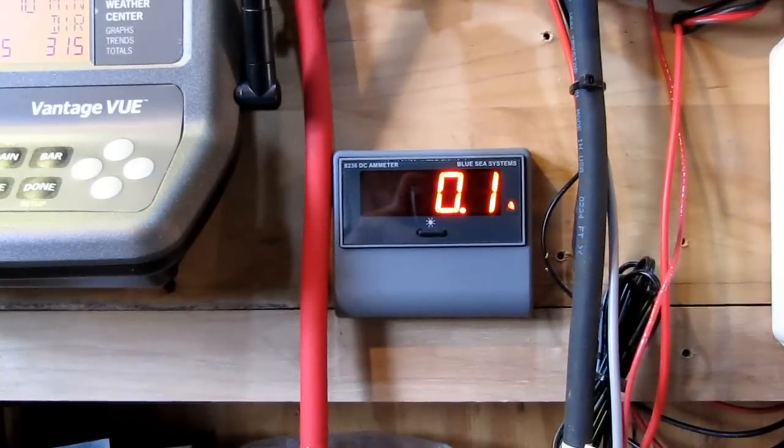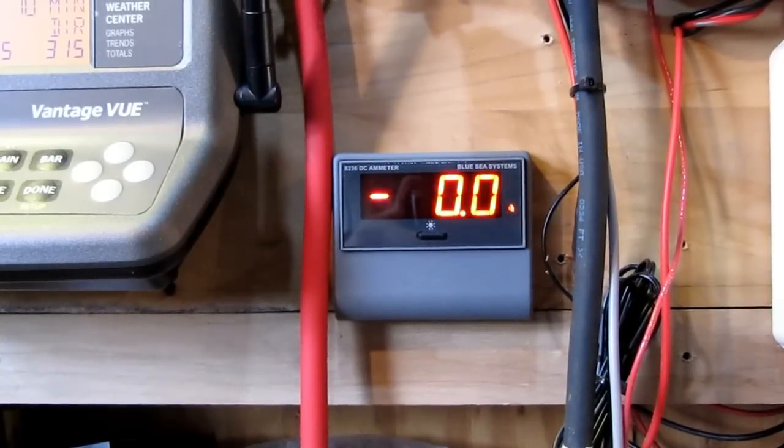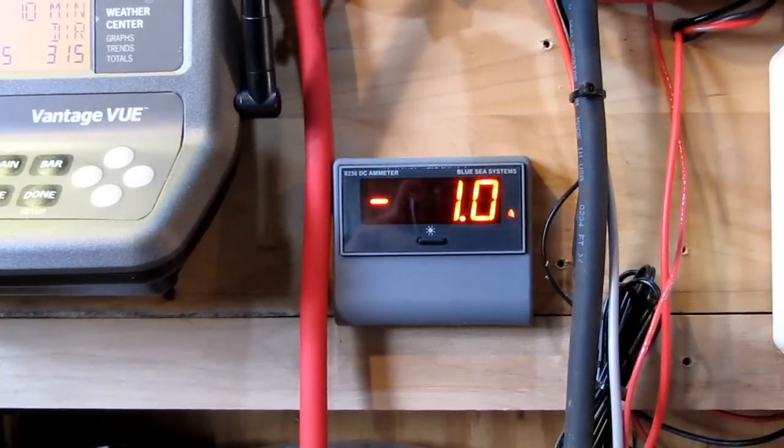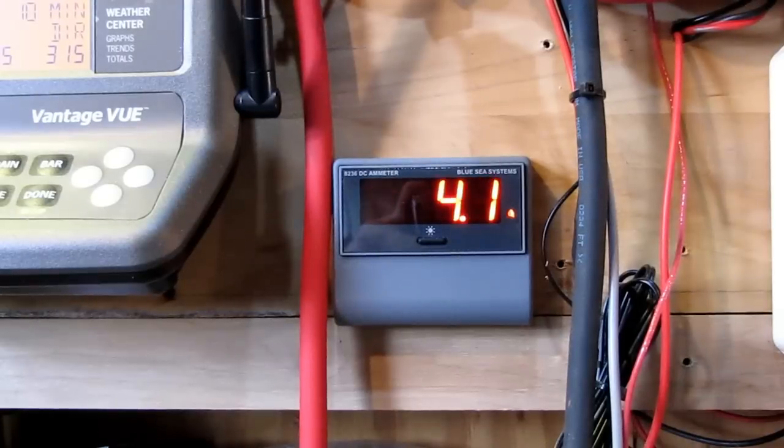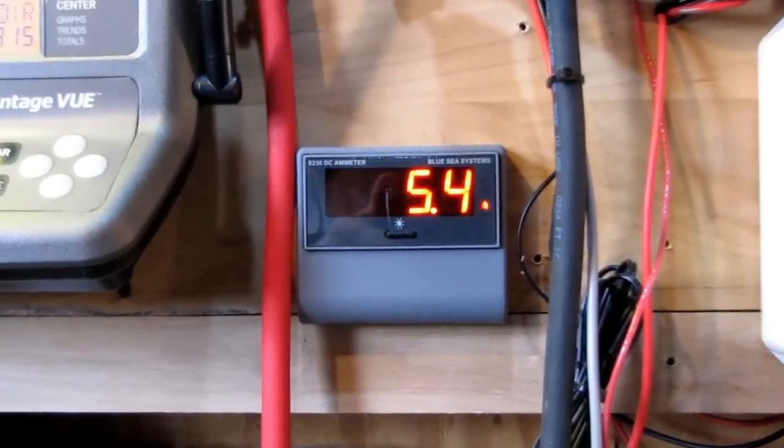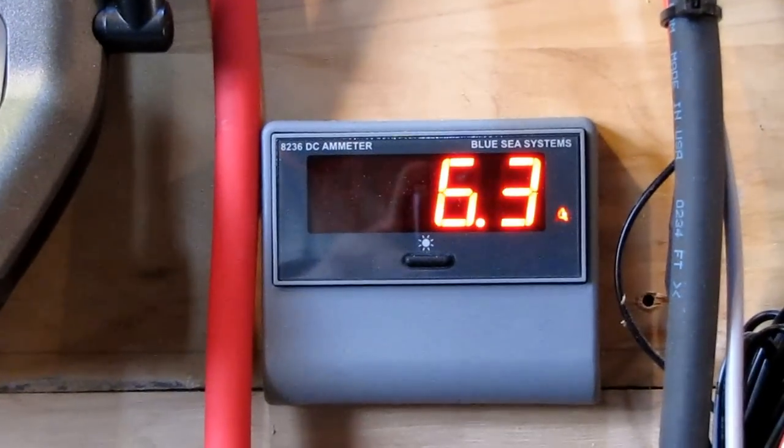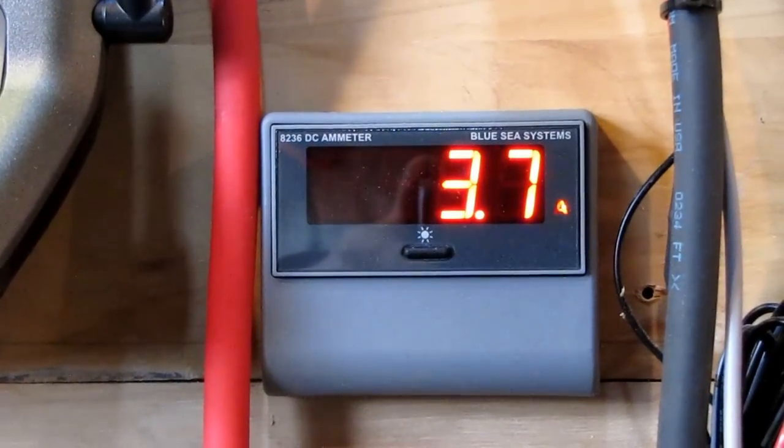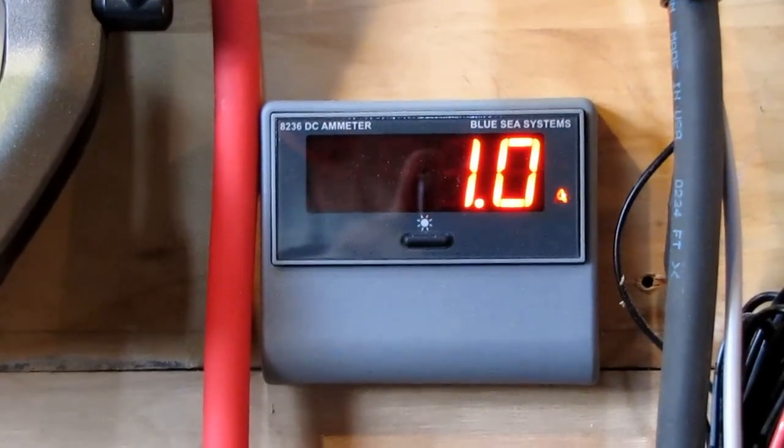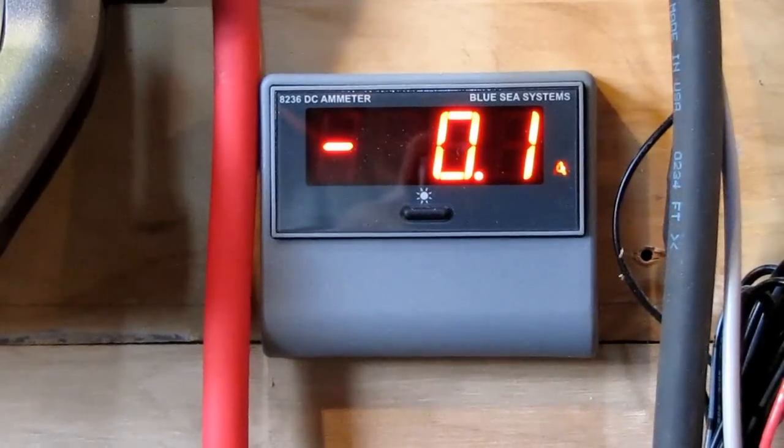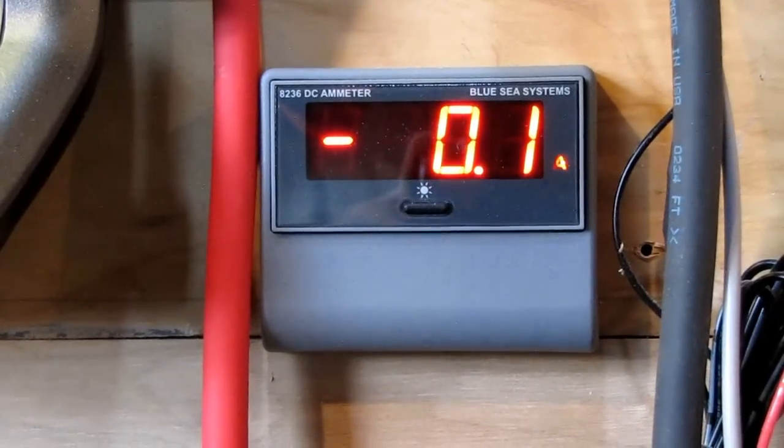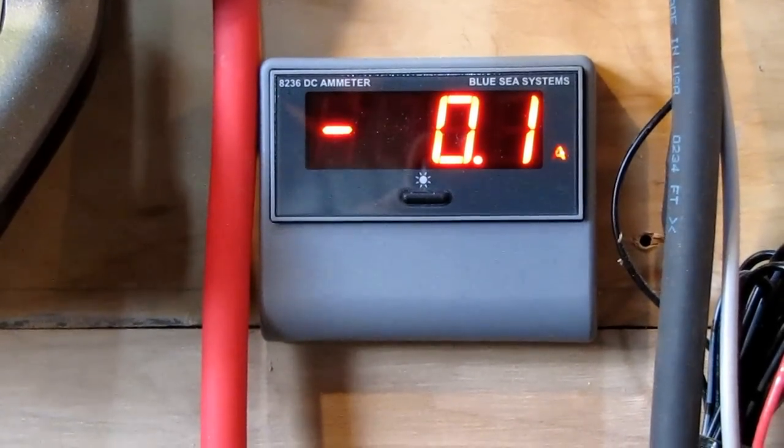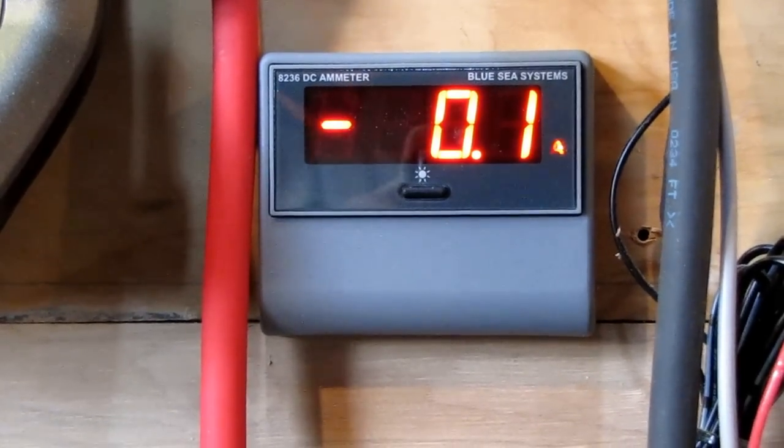Steady making power though, y'all. Steady making power. That's a Blue Seas meter. I got an ammeter. It's tough. Y'all gotta get one.